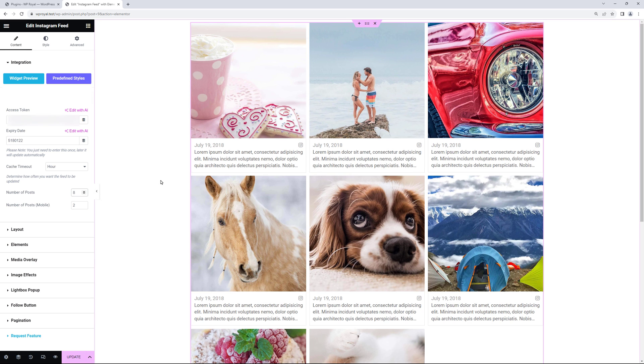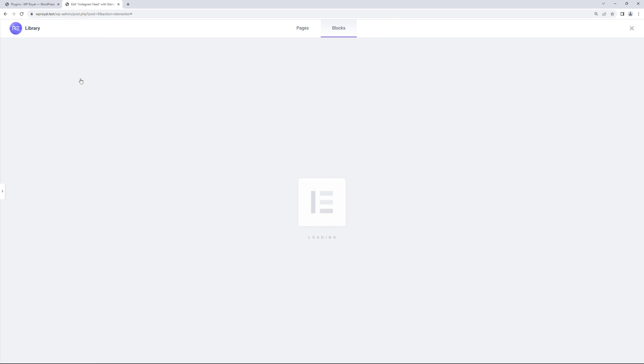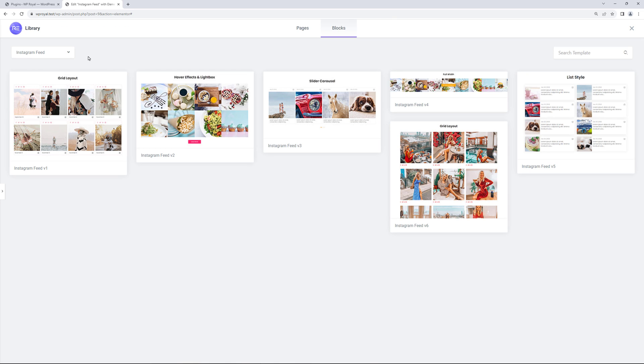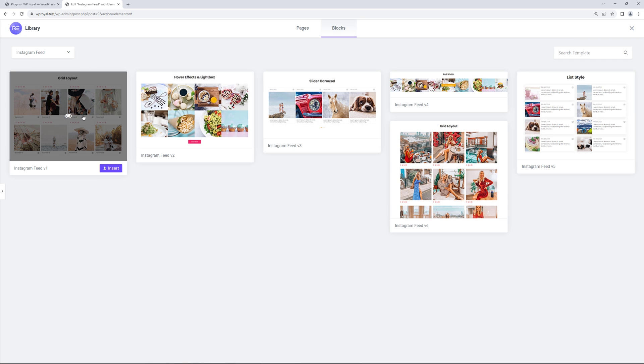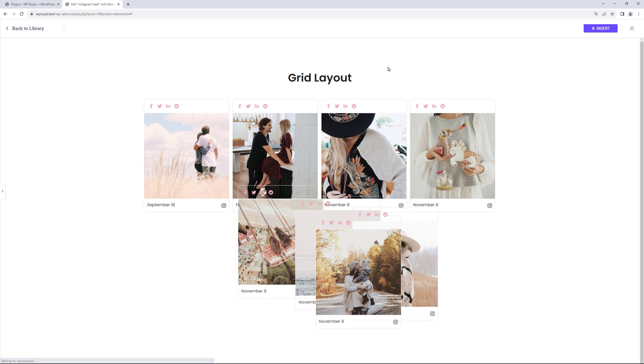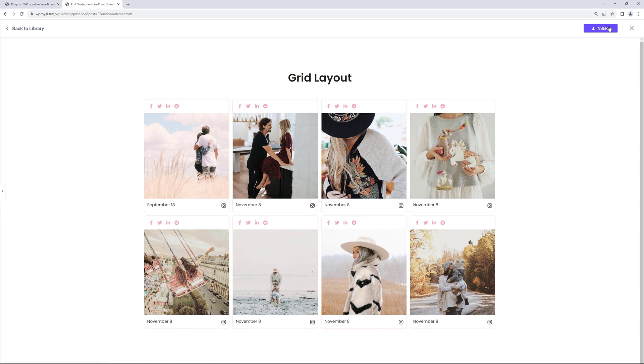Premium version also comes with predefined style, so you won't have to worry on adjusting settings. You can preview them by clicking here. And when you find the one you like, just click on insert and that's it.